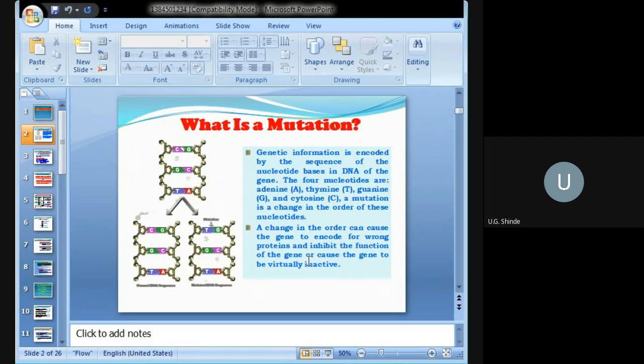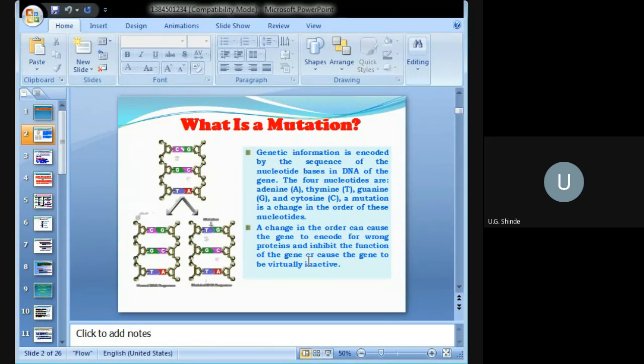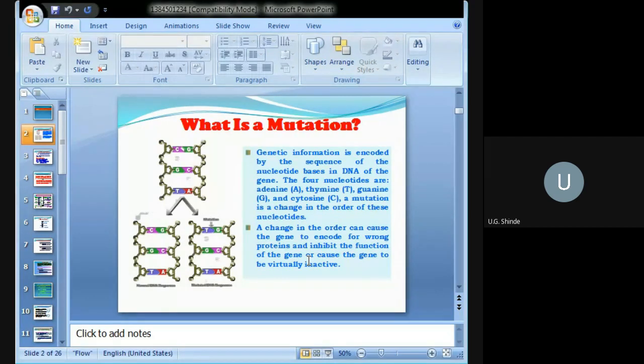This can inhibit the function of the gene, or it may cause the gene to become virtually inactive. A famous example is frameshift mutation, where insertion or deletion causes the frame to shift. Are you remembering that?